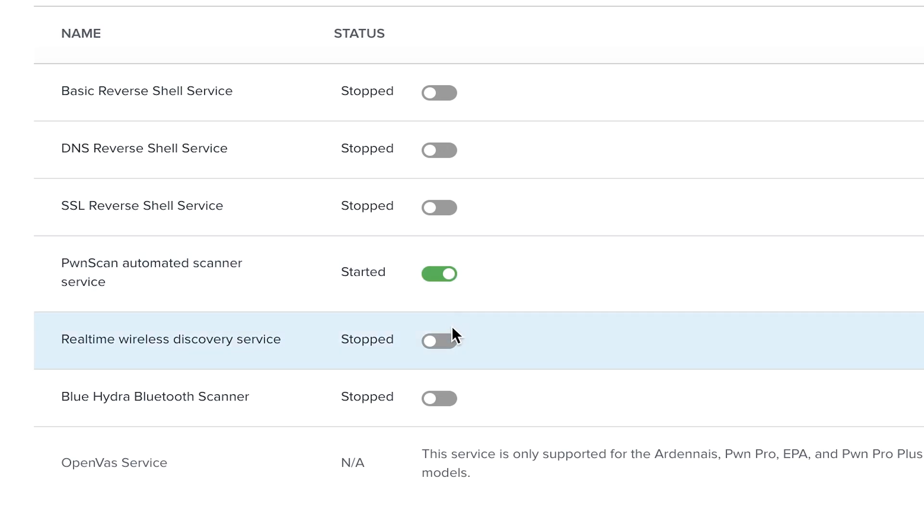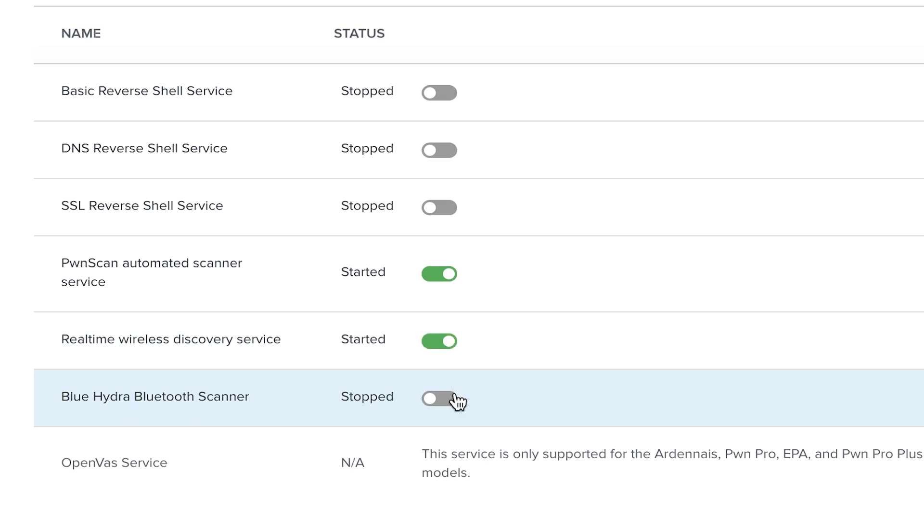Next we will start the real-time wireless discovery service. Once started, the sensor will detect all 2.4 and 5 GHz Wi-Fi access points and clients in the airspace. This service is passive and requires no additional configuration.